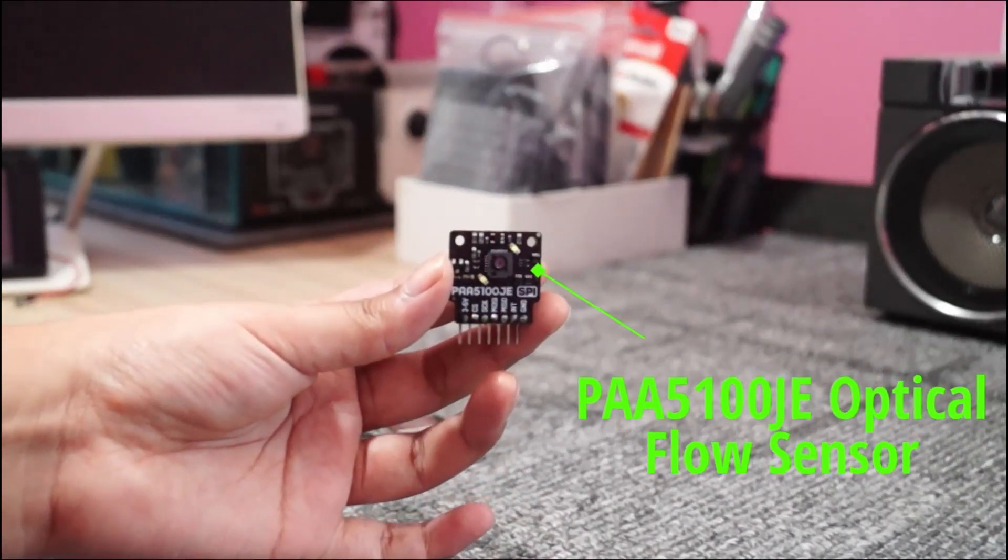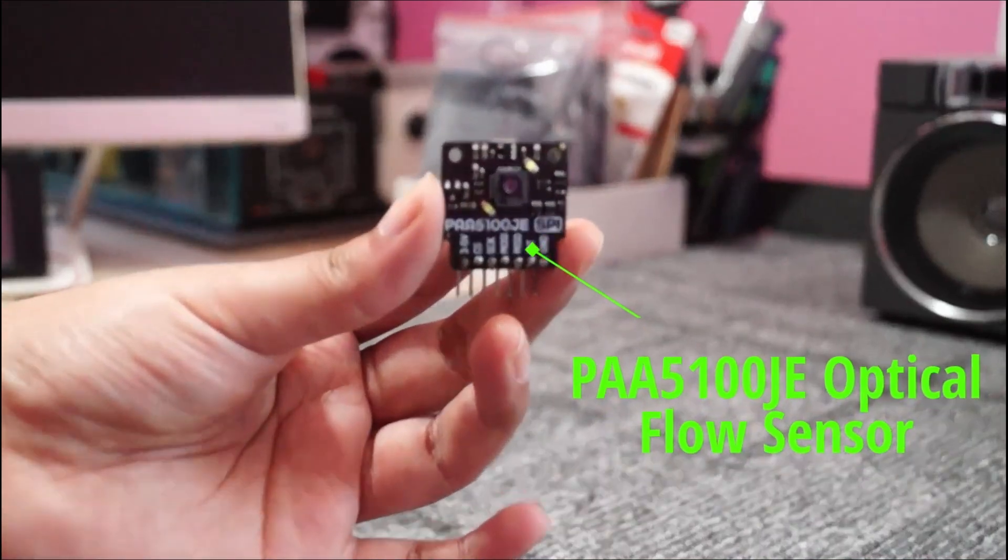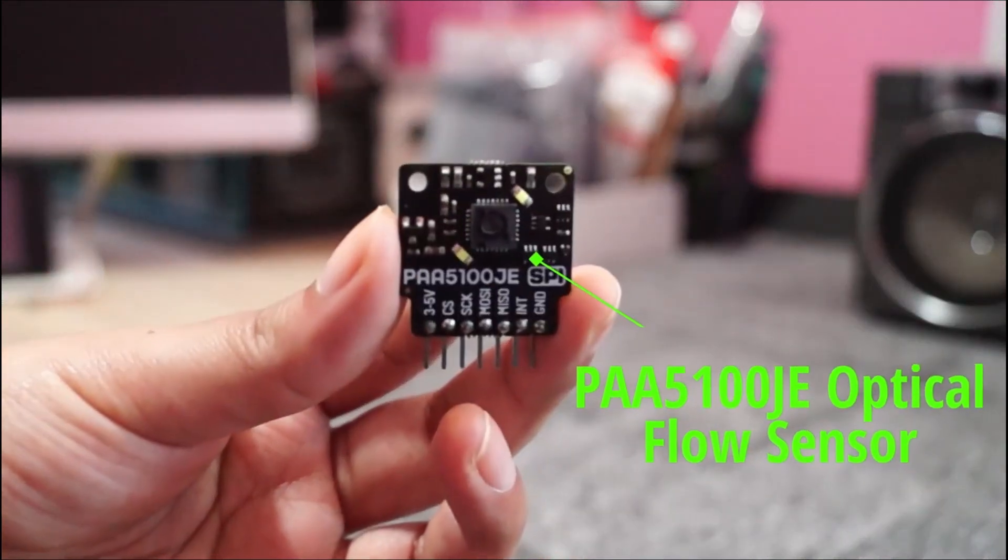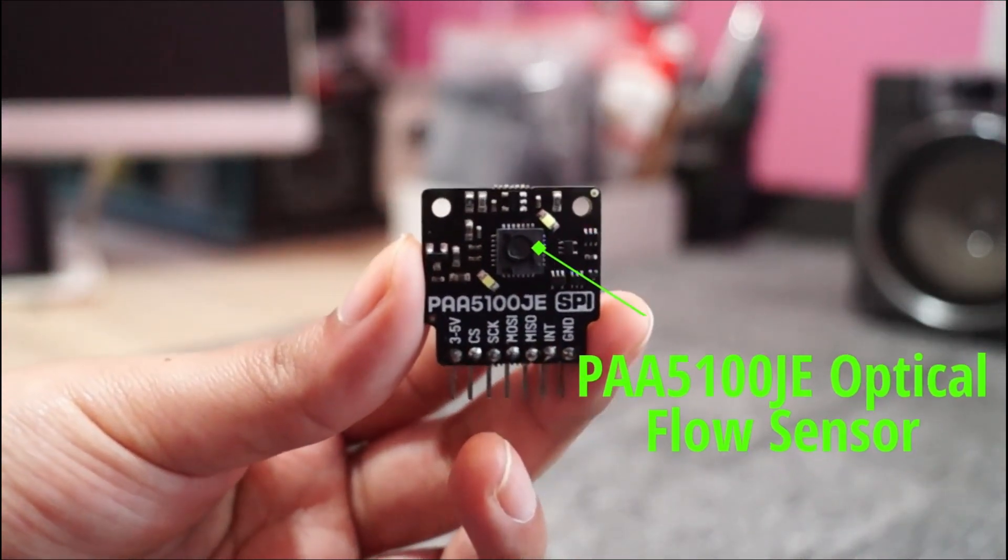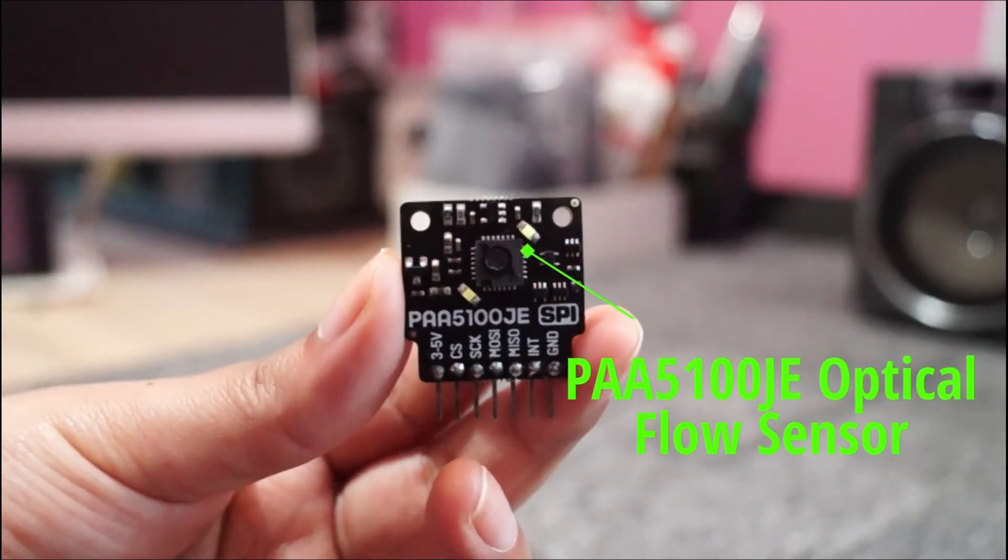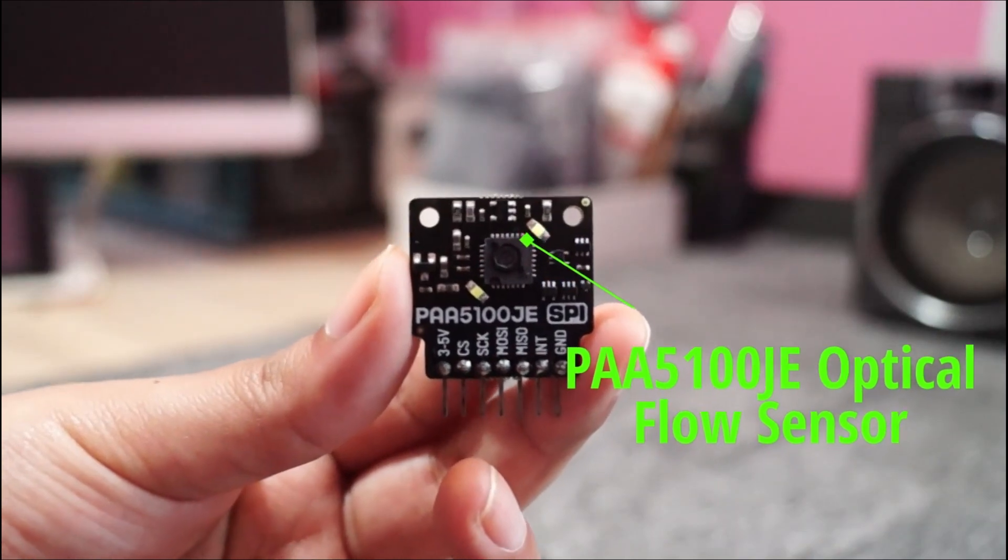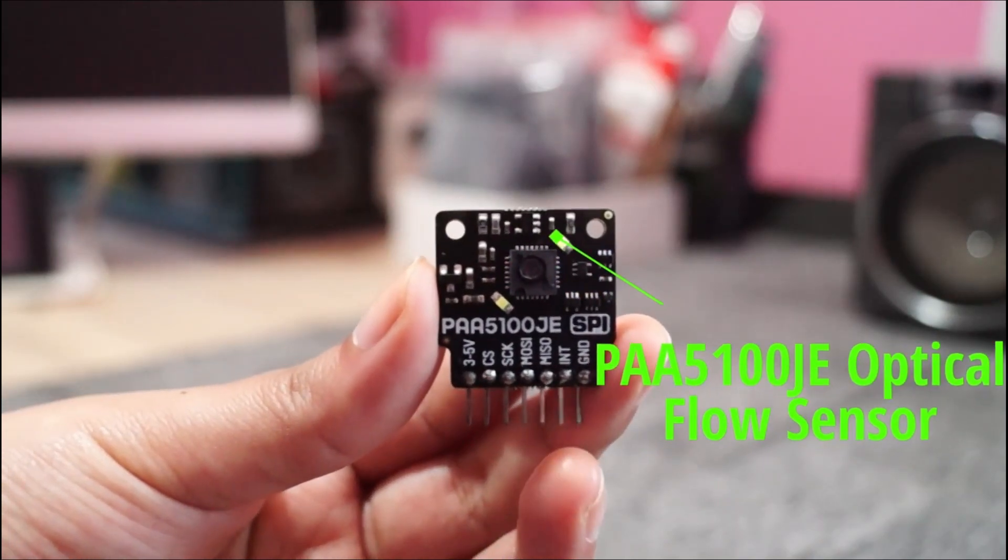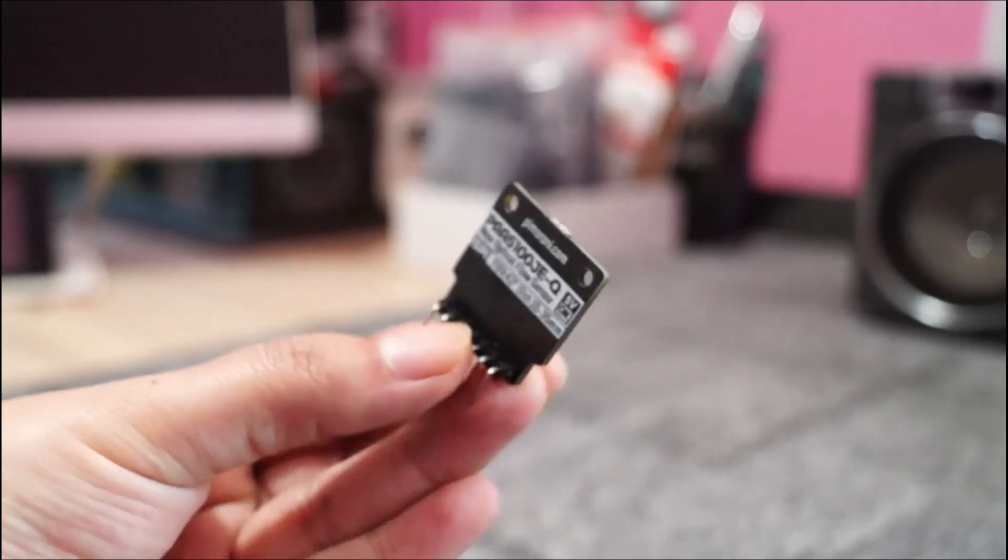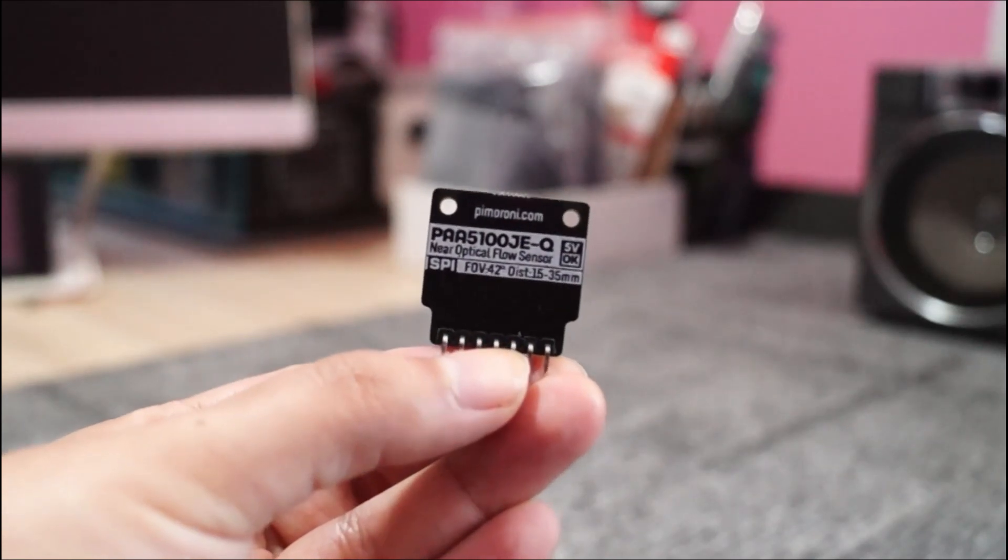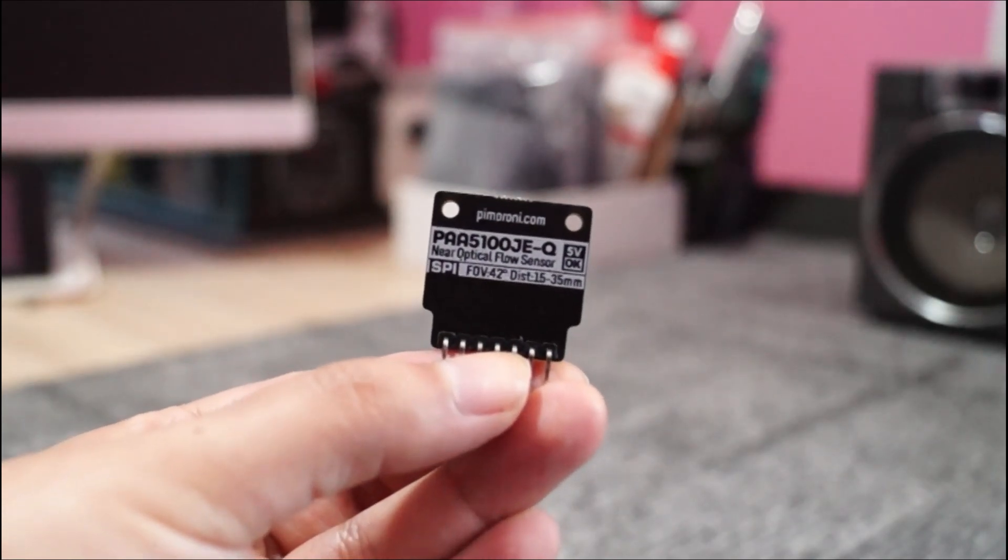Here's the PAA5100JE module. It's a small but powerful optical flow sensor that detects surface movement. This sensor is used in drones and robotics for position tracking.